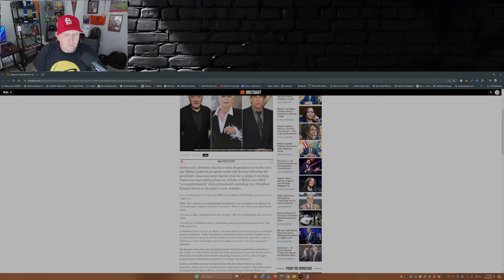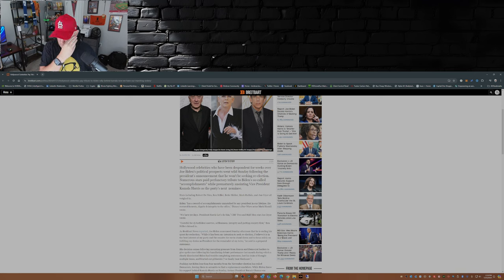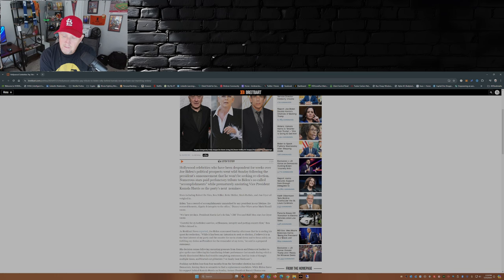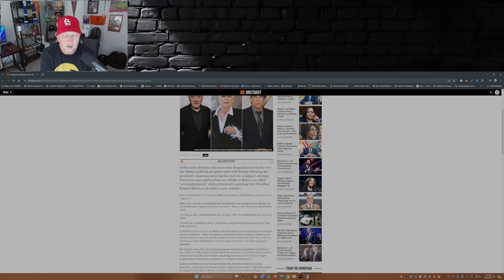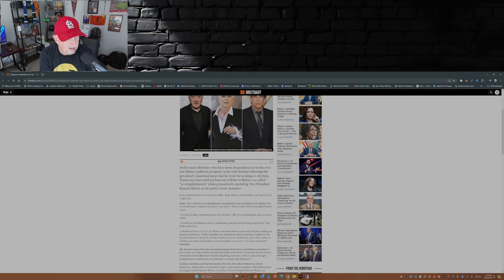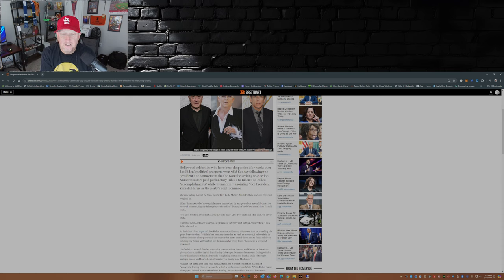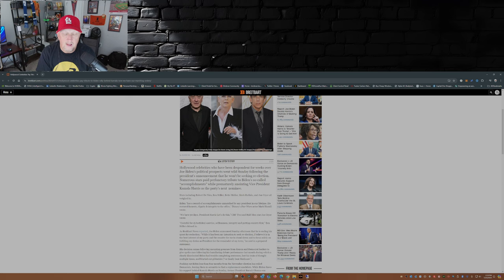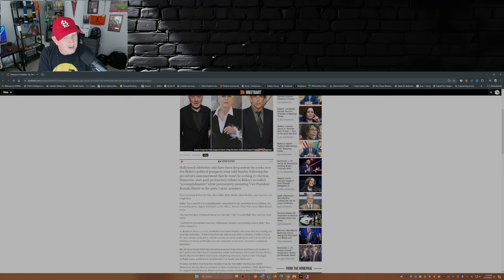Numerous stars paid perfunctory tribute to Biden's so-called accomplishments while prematurely anointing Vice President Kamala Harris as the party's next nominee. Now keep in mind, there's somebody missing from all the backing Kamala Harris being the next nominee, and that would be the Obamas. See, she's got the endorsement of President Biden, she's got the endorsement of the Hollywood elite, she's got the endorsement of Nancy Pelosi, she's got the endorsement of the Clintons, but she does not have the endorsement of the Obamas, at least not as of the recording of this video.